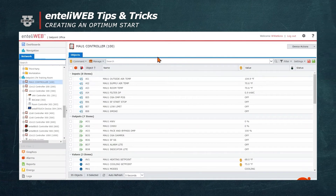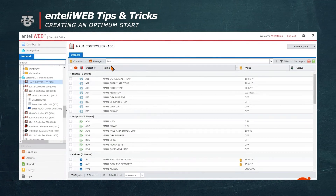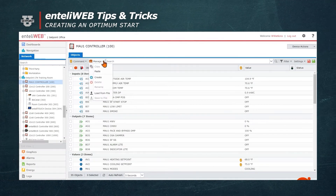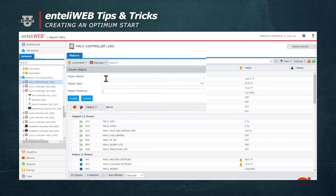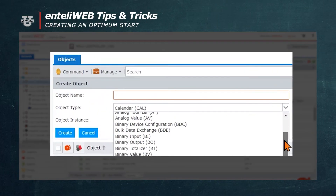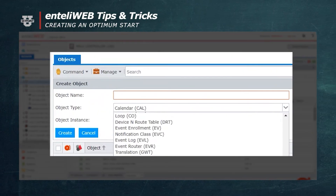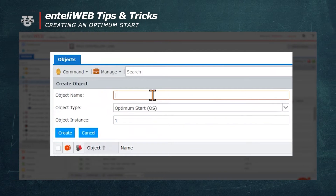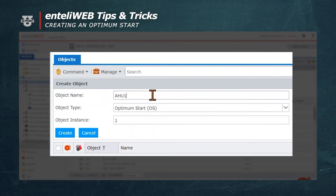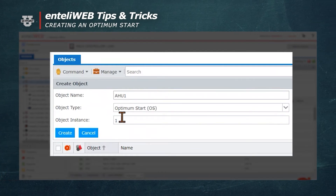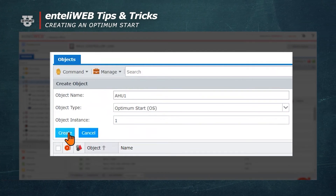To begin, we'll create a start object. We'll go to Manage and then Create. We'll go find the optimum start, and we're going to call it AHU1. We'll hit the Create button.